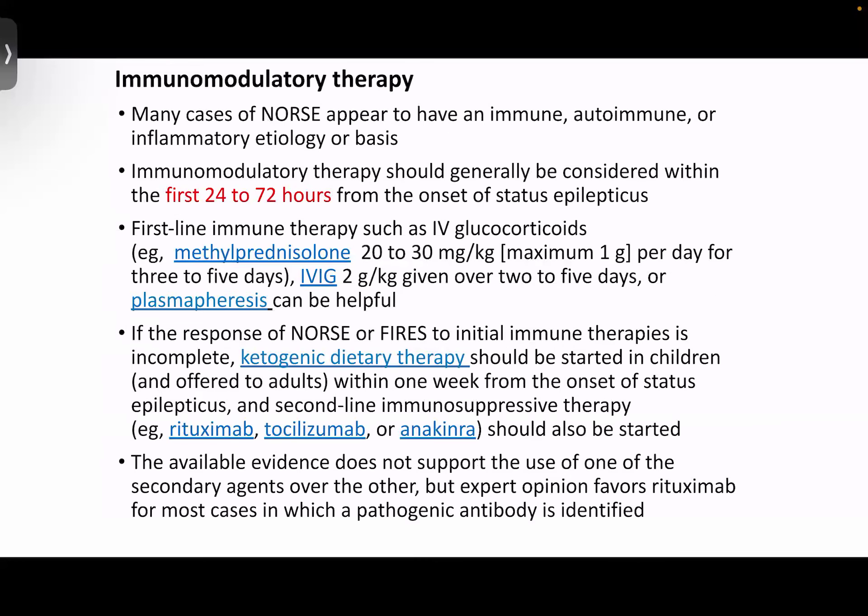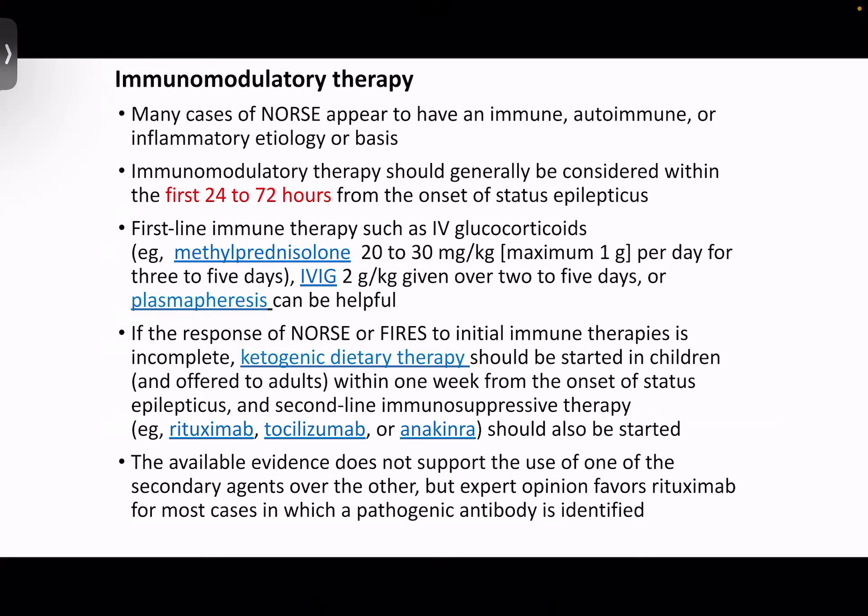Coming to immunomodulatory therapy: since many cases of NORSE appear to have an autoimmune or inflammatory etiology, immunomodulatory therapy can be tried. This should be considered within the first 24 to 72 hours from the onset of status epilepticus. First-line therapies are methylprednisolone at 20 to 30 mg per kg, maximum 1 g per day for 3 to 5 days; IVIG at 2 g per kg over 2 to 5 days; or plasmapheresis. If response to initial immunotherapy is incomplete, ketogenic dietary therapy can be proposed. If still refractory, second-line immunosuppressive therapy like rituximab, natalizumab, or tocilizumab can also be started.